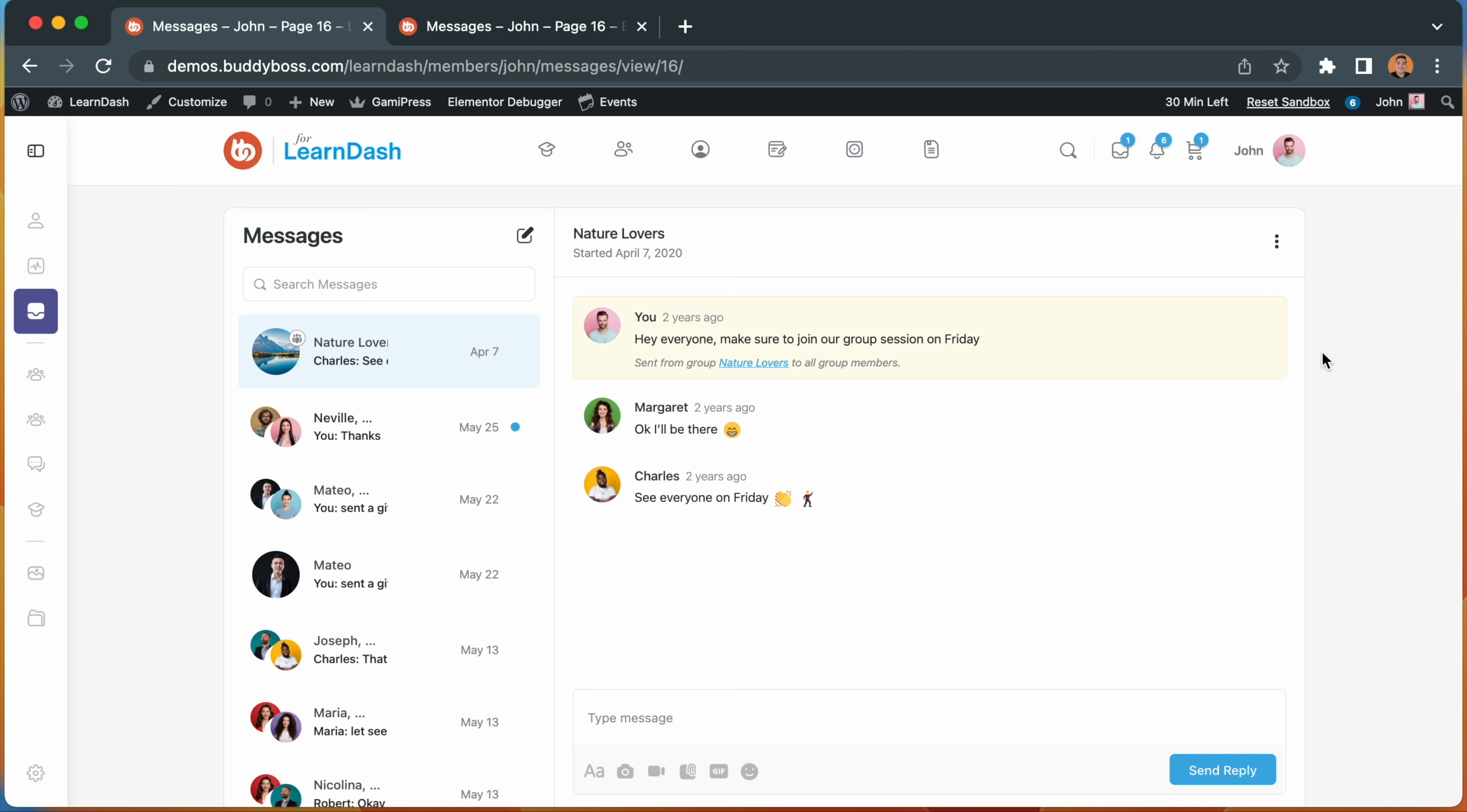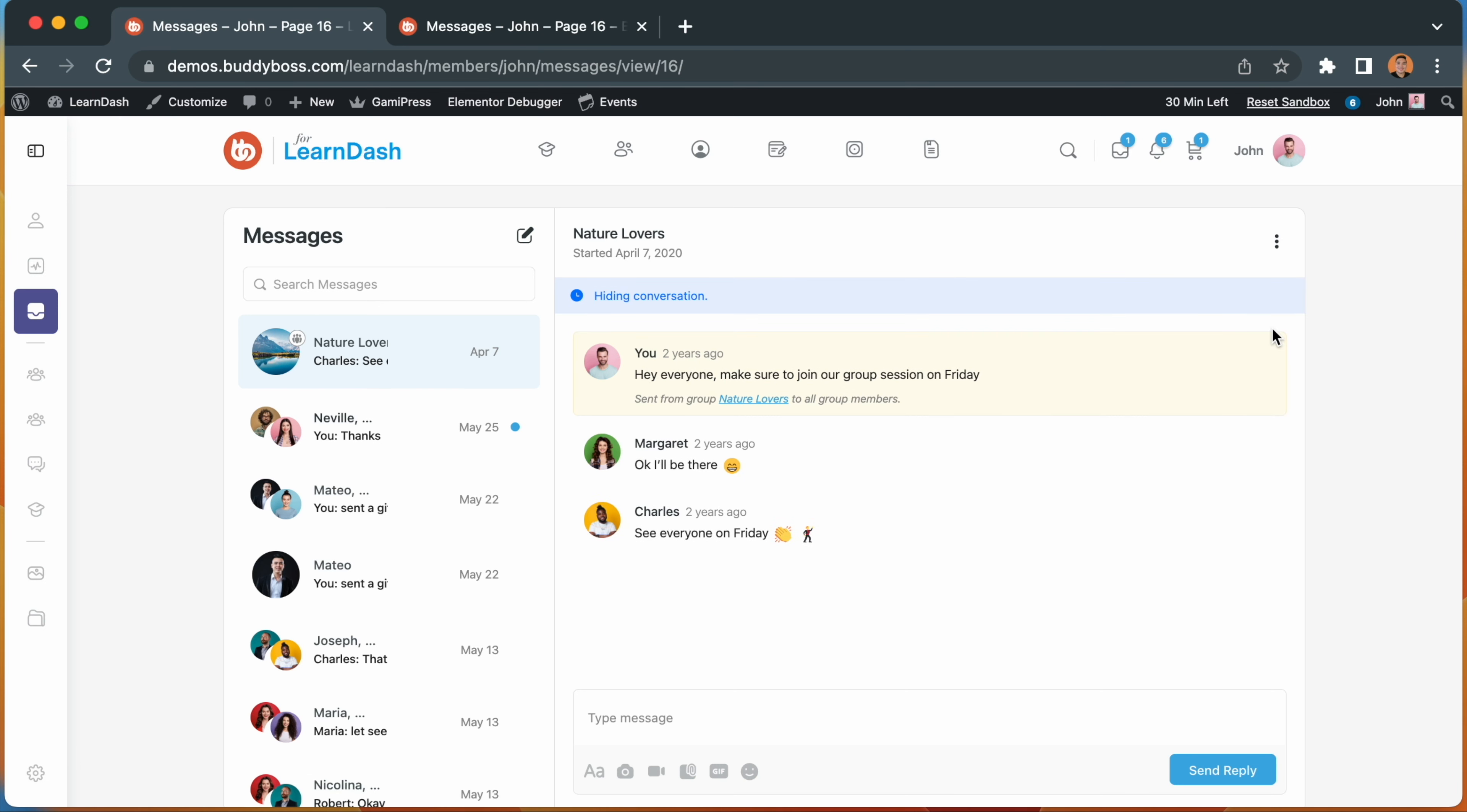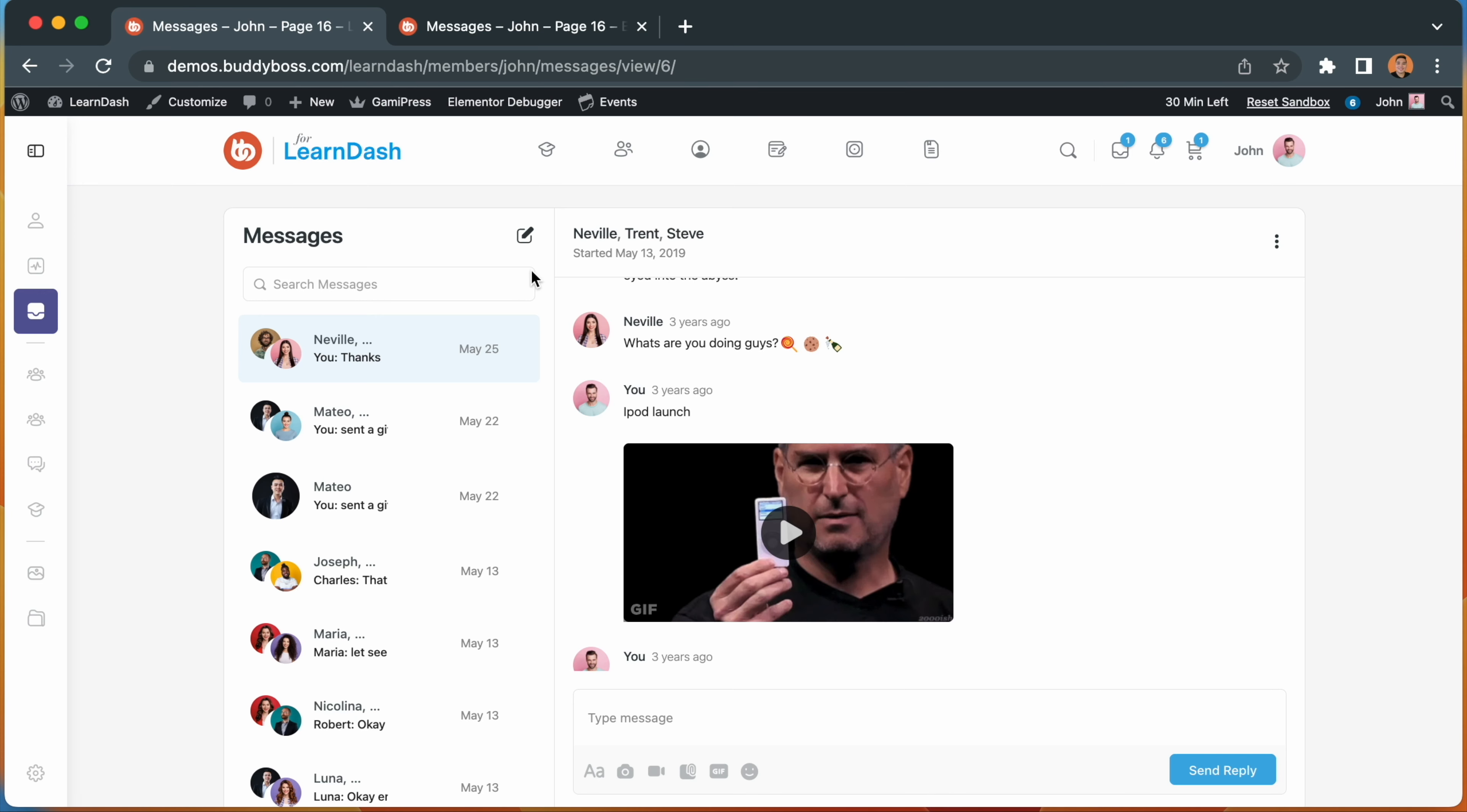Previously on the messaging screen, you could hide any conversation by clicking on the options button. However, there was no easy option to locate those hidden conversations to unhide them, unless you search for the exact title of the message.